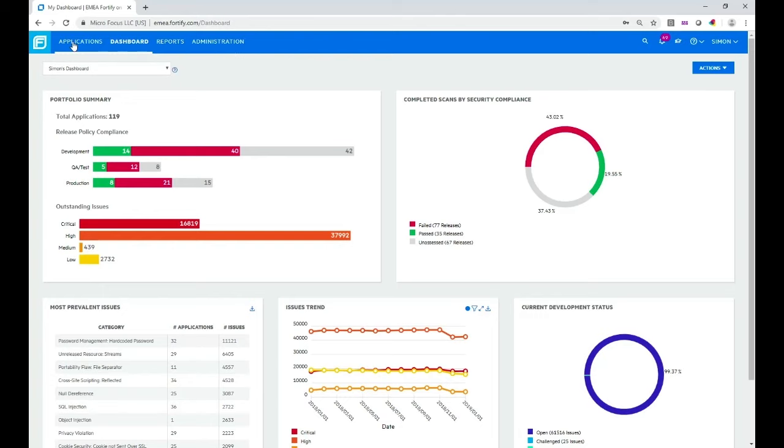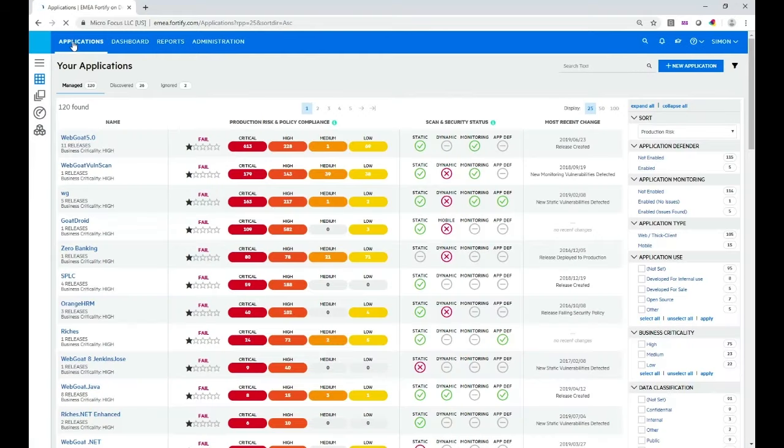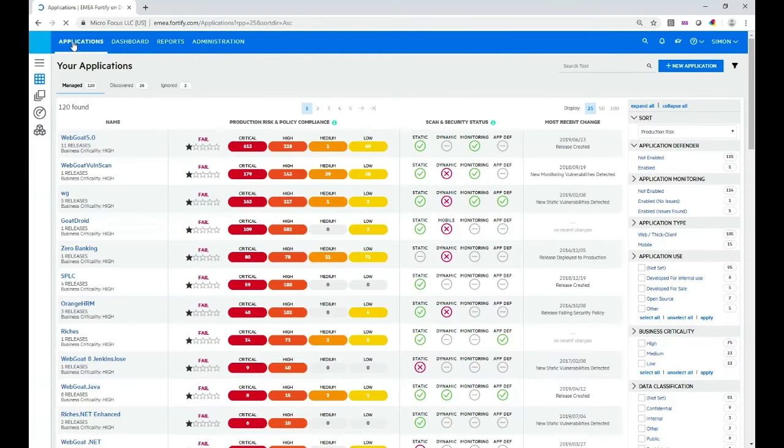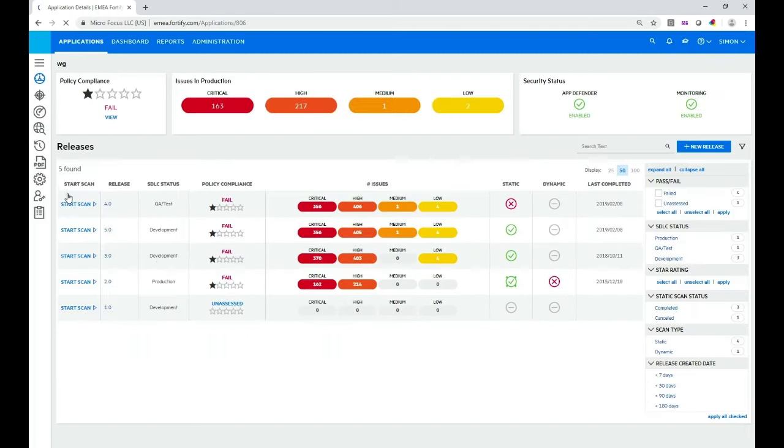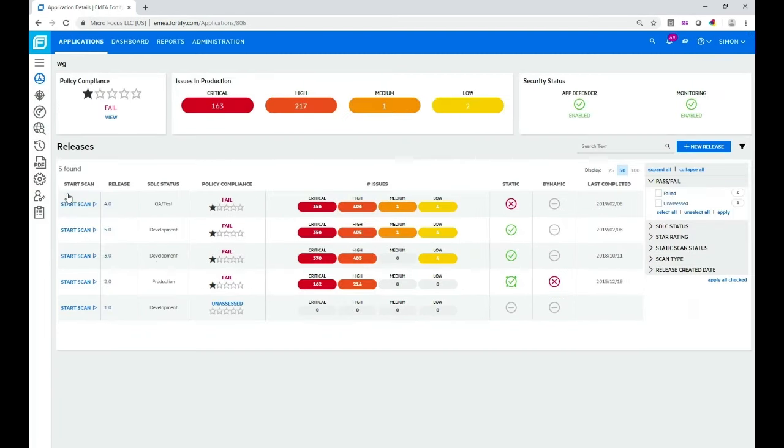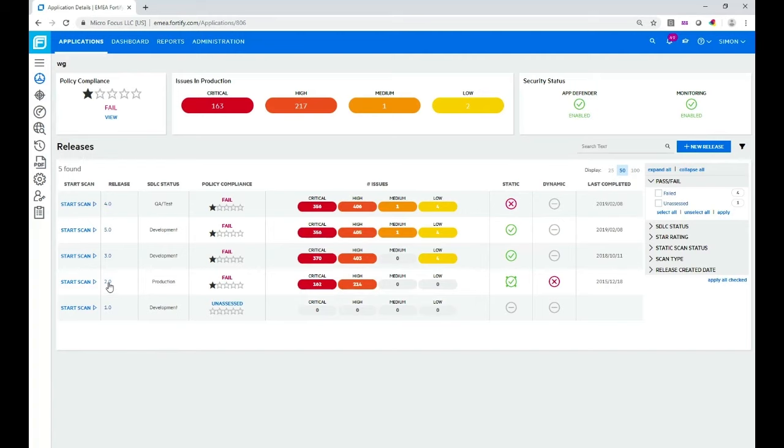We're going to look at the applications view and in this view we can see a status of all the applications that we have on this tenant. I'm just going to look at one of them to look at some of the key features that FOD offers. So we're looking at the WebGoat application and all the versions that are available that the tenant knows about, and I'm going to look at the results of version 2.0.